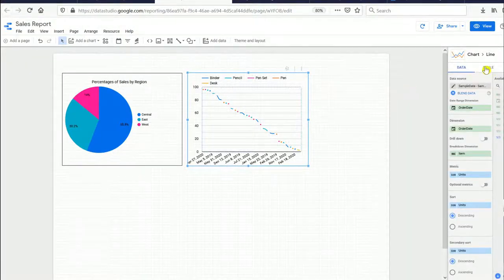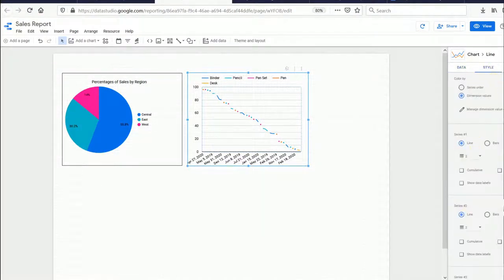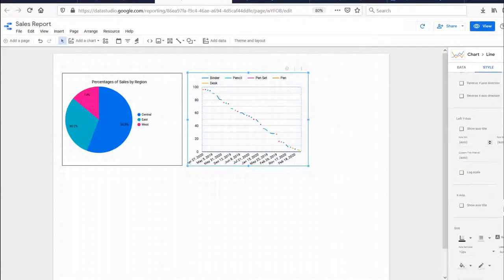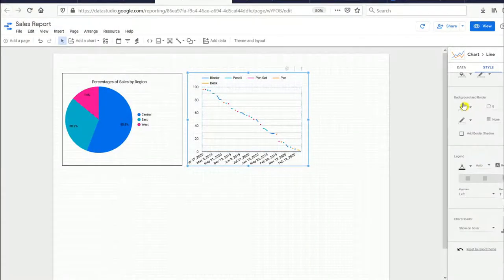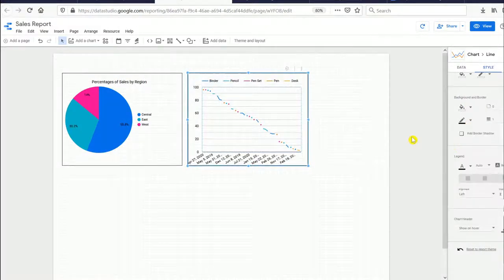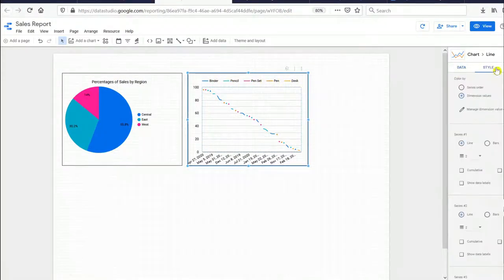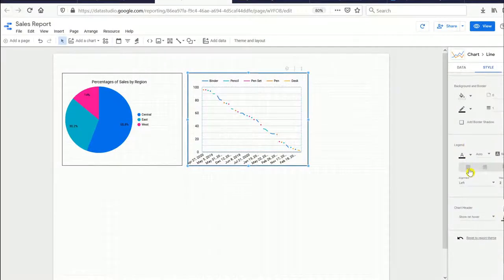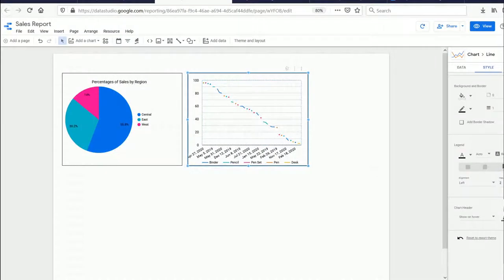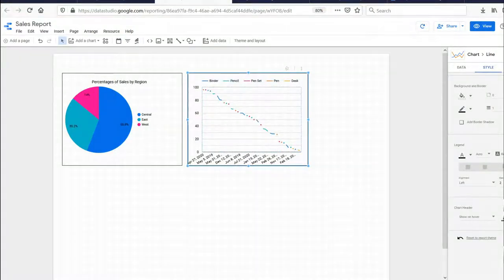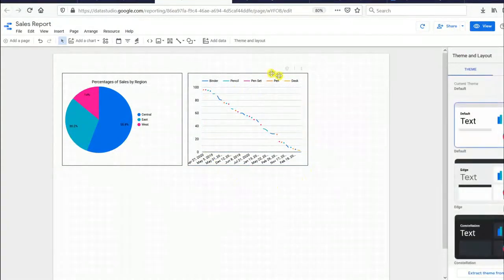Let's adjust the style of the line chart. Go to Style, add a border, and select black color. You can also change the legend position under Style — choose bottom, right, no legend, or top. The second graph is now created successfully.